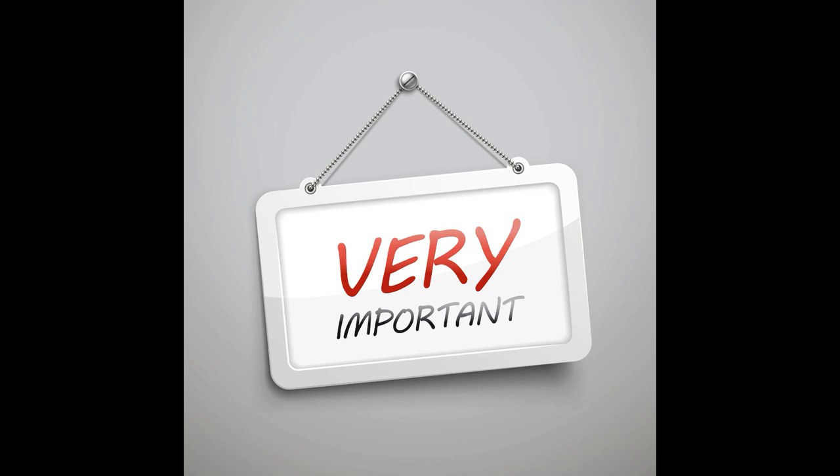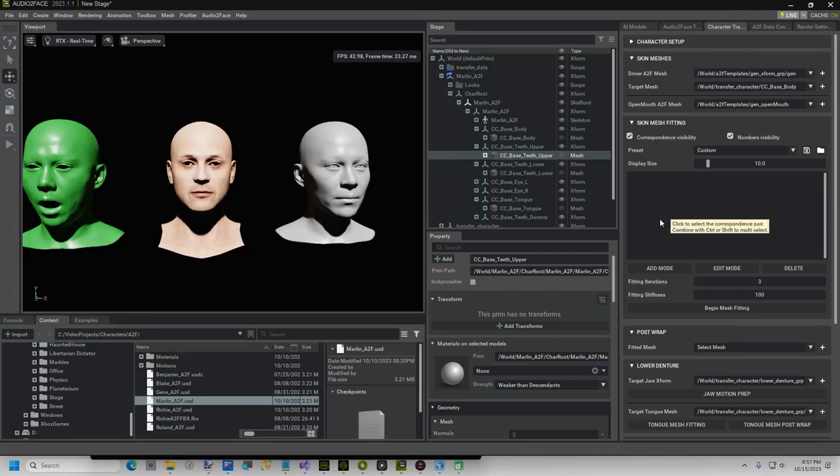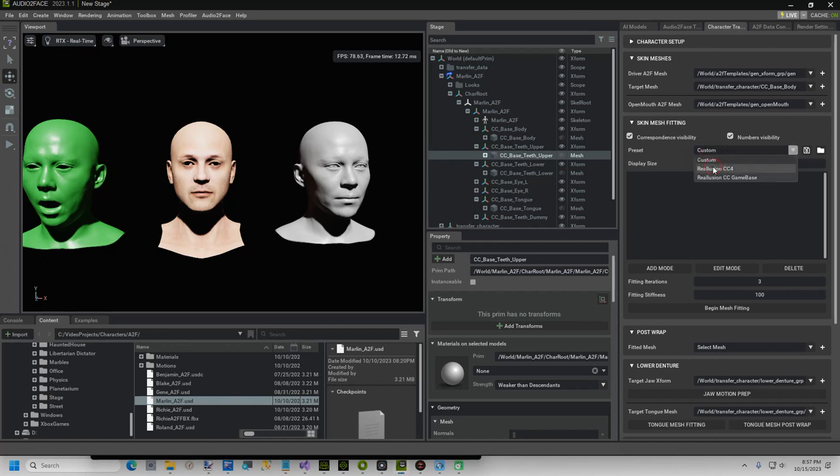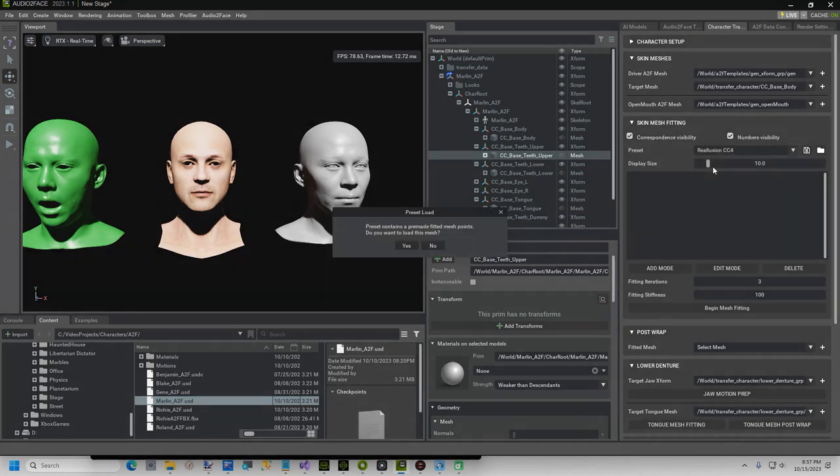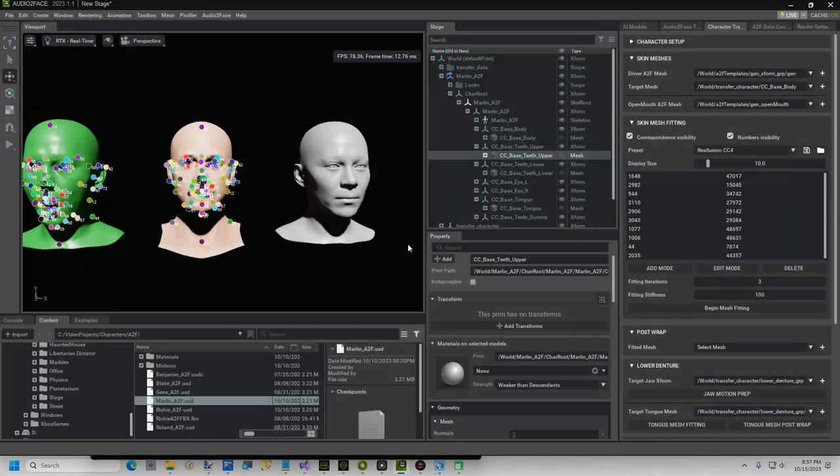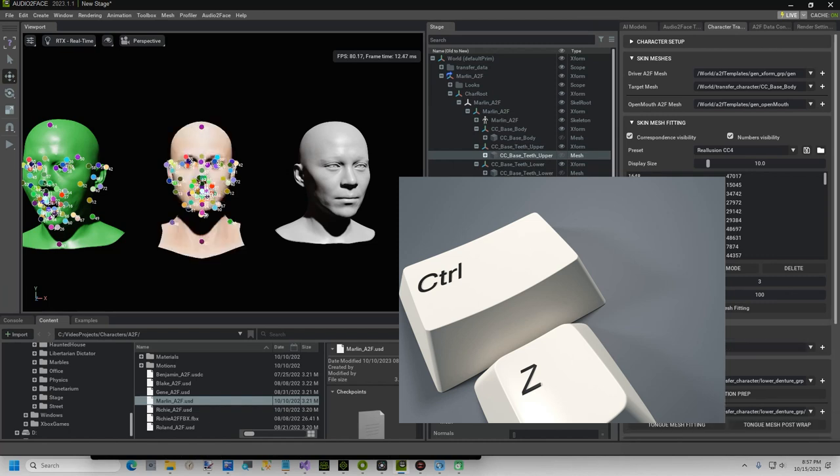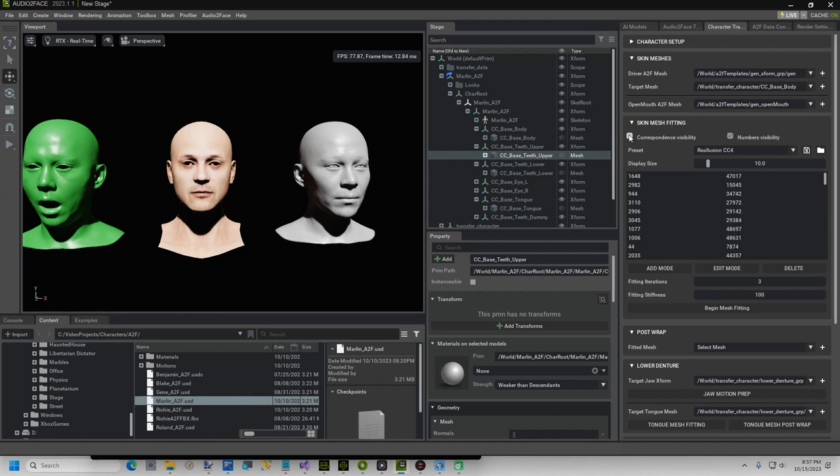This next step is very important, you must do this part exactly like this, or your character's mouth may not move. On the Character Transfer tab, select the preset option of Reillusion CC4. Next type Control plus Z, to undo. Now uncheck the box for Correspondence Visibility, to get rid of the dots.